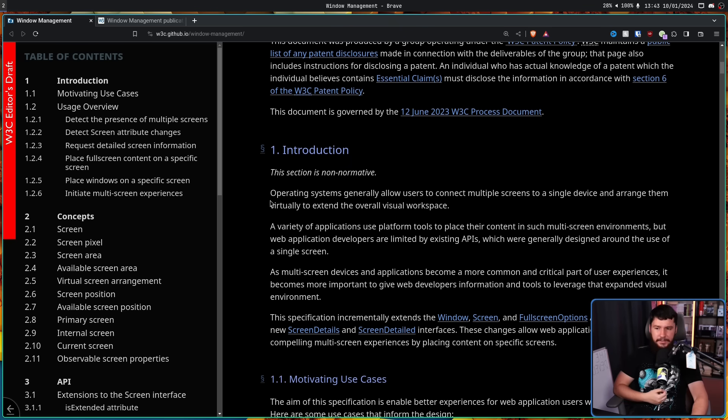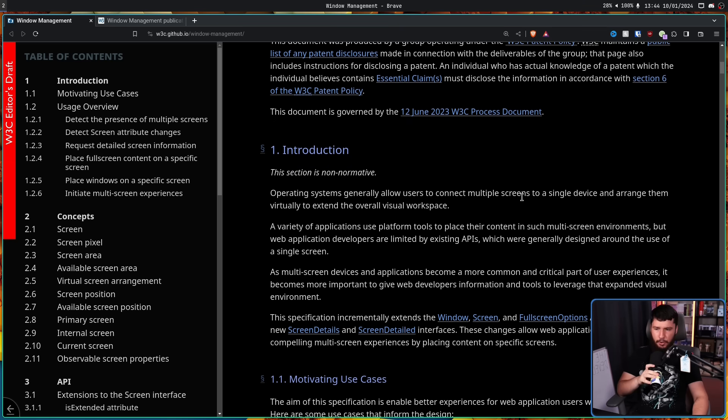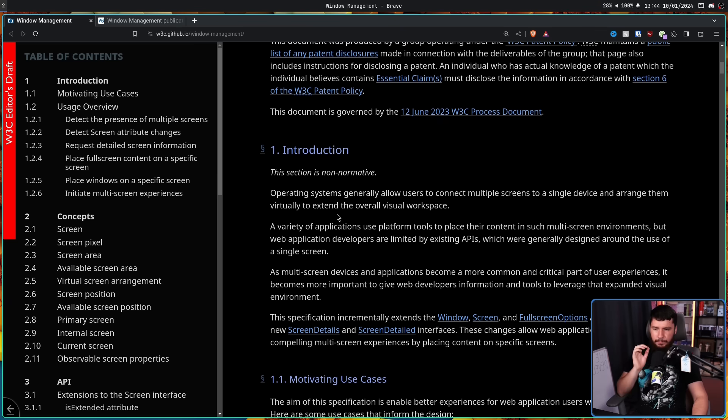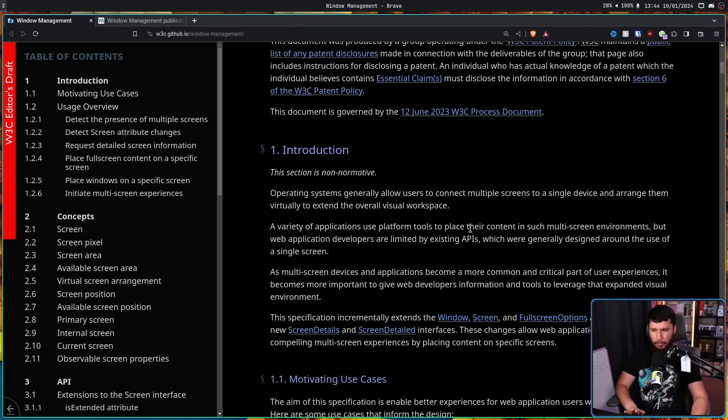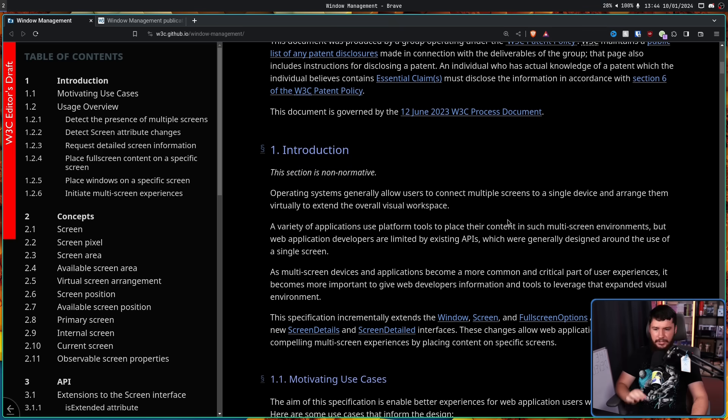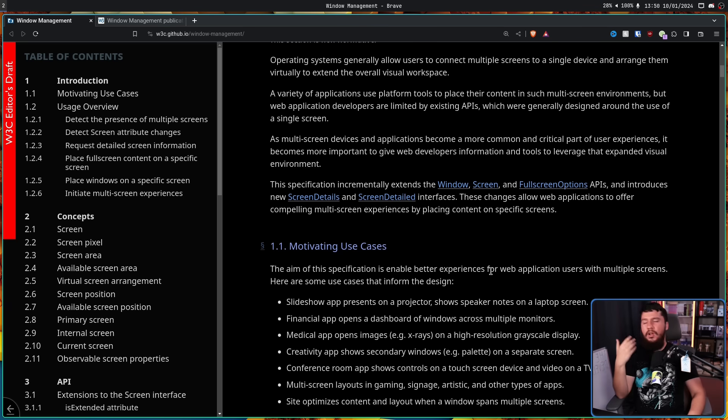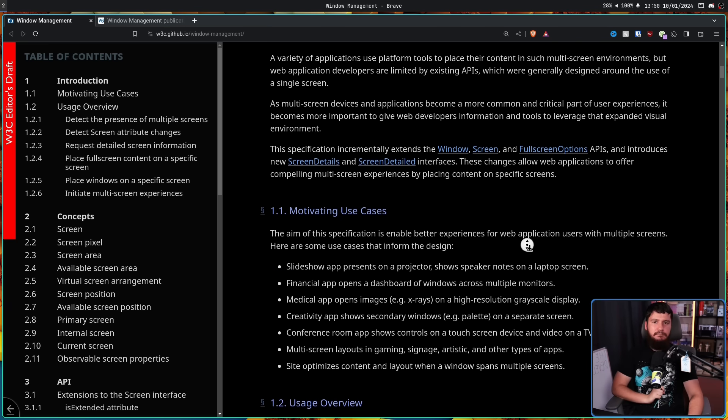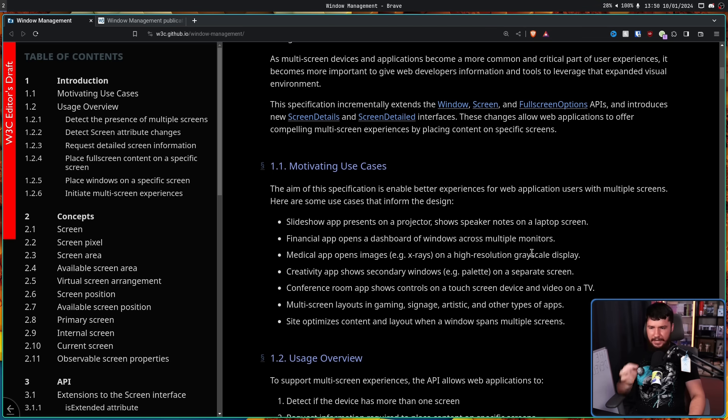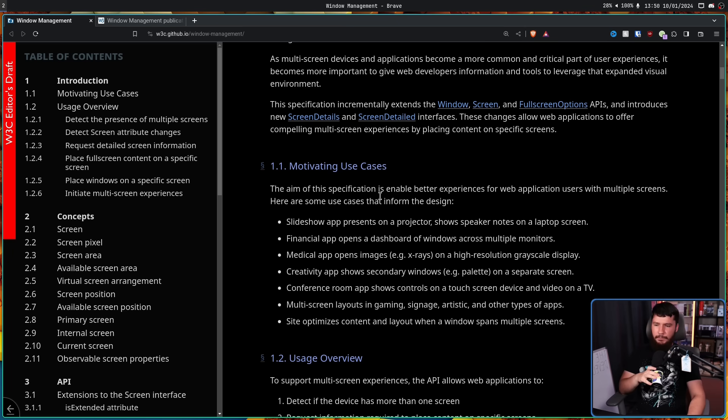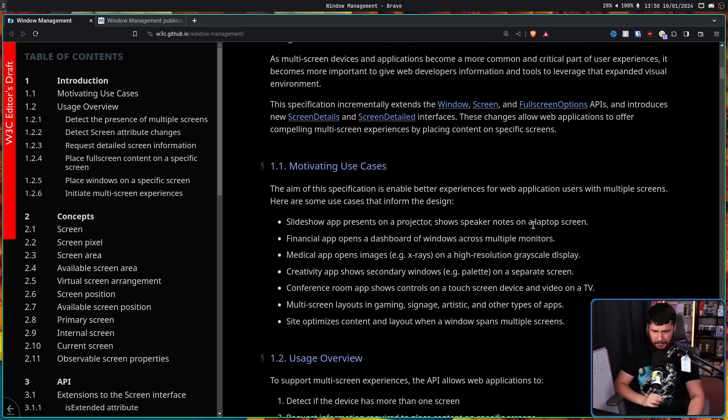Operating systems generally allow users to connect multiple screens to a single device and arrange them virtually to extend the overall visual workspace. A variety of applications use platform tools to place their content in such multi-screen environments. But web application developers are limited by existing APIs, which were generally designed around the use of a single screen. As multi-screen devices and applications become a more common and critical part of user experiences, it becomes more important to give web developers information and tools to leverage that expanded visual environment. As an example, what sort of apps would you want to do this for? Well, these are laid out under the motivating use cases. The aim of this specification is enable better experiences for web application users with multiple screens. Here are some use cases that inform the design.